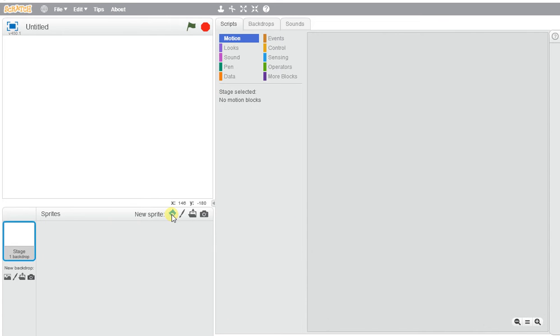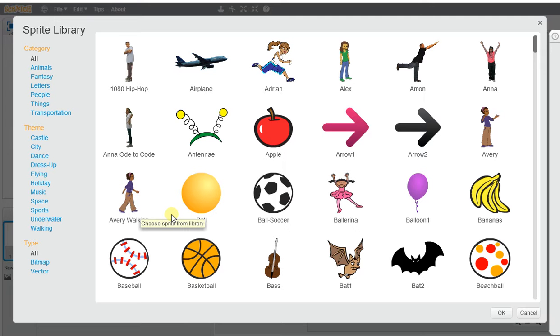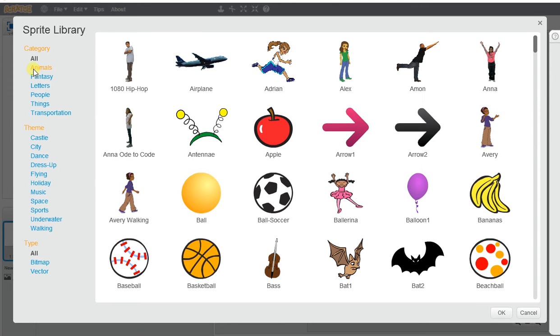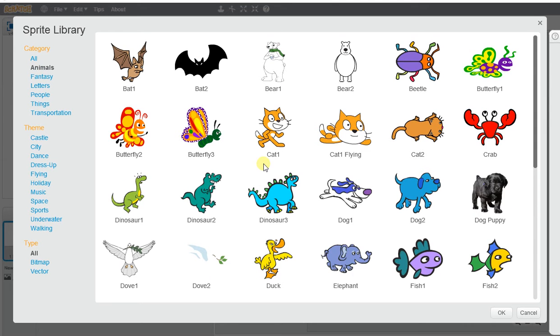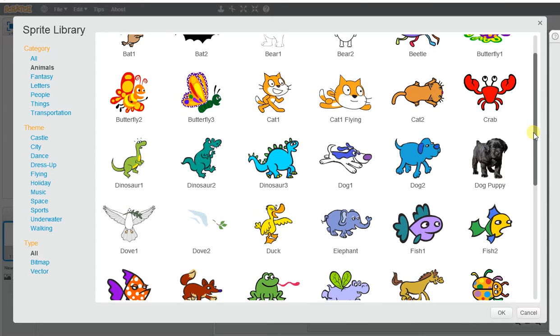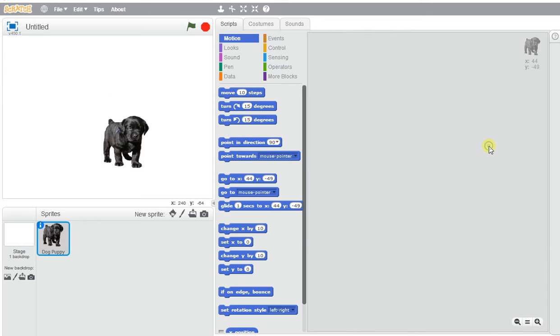So we're getting started with Scratch Animation, and we want to create an interactive world where we can use our mouse to be able to point and make different facial in different directions with our sprite characters.